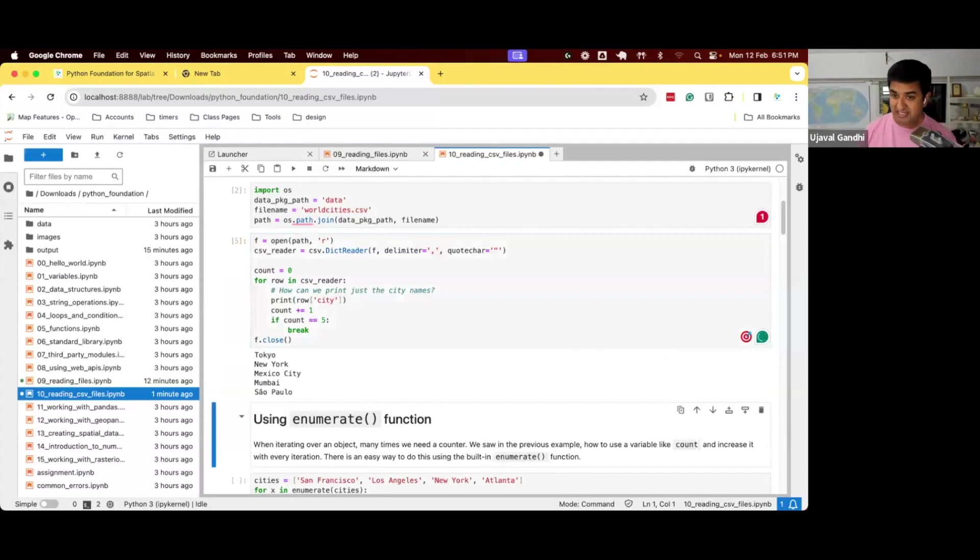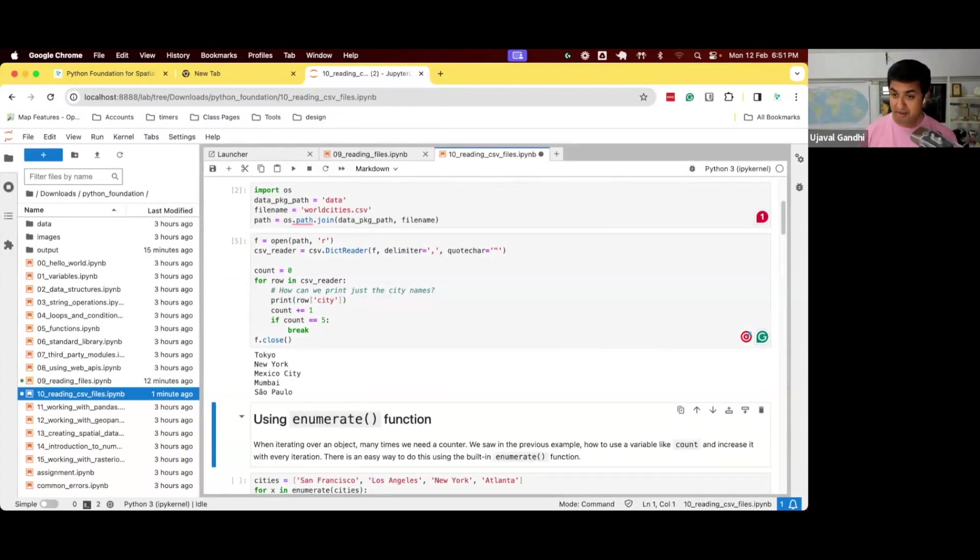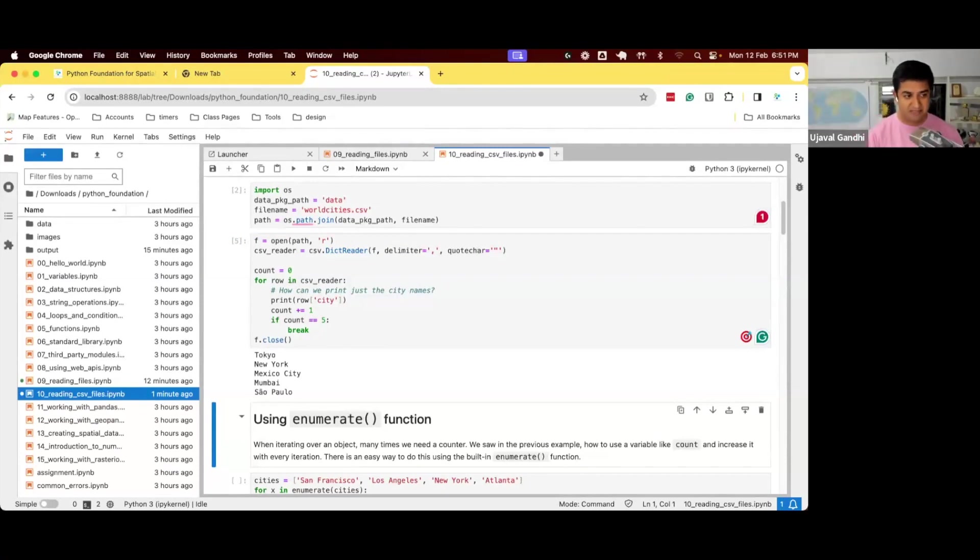And it makes our life so much easier, right, we just very easily can extract the data. Remember, the problem that we're trying to solve is we want to compute the distance from a home city to every city.